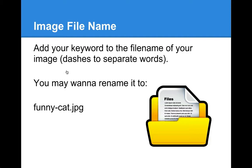As a matter of fact, it's best practice to use both unique image names and images themselves, but it requires a certain budget or time. That's because you need to either hire someone to design images for you, buy images, or learn how to create them on your own.